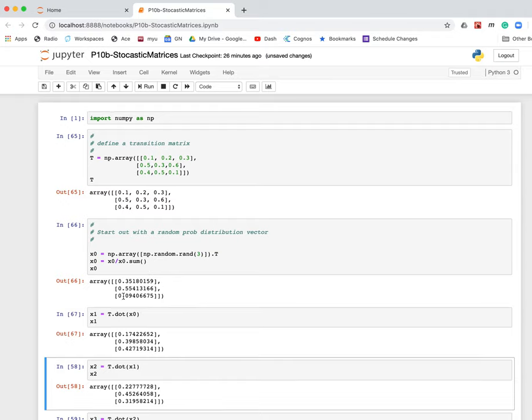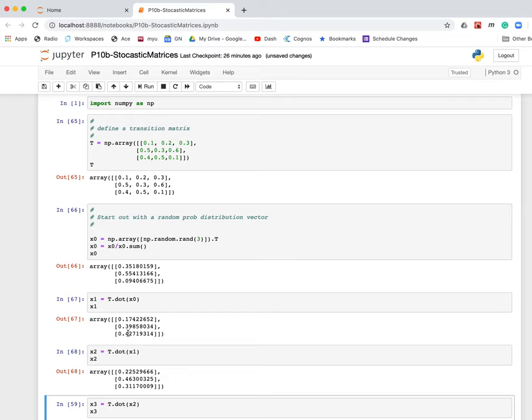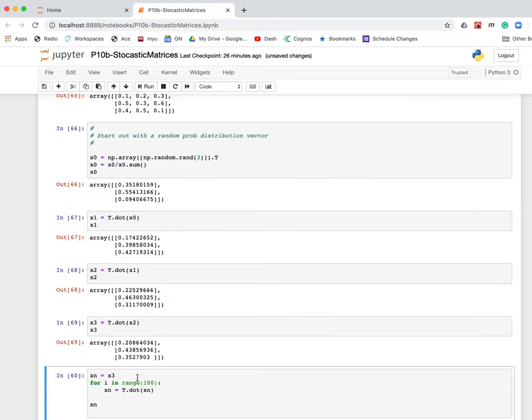So I calculate it. I just take T dotted into the initial probability distribution, and I get the probability distribution after one iteration. I just do it again. I get the probability distribution after two iterations. I do it again. I get the probability distribution after three iterations.